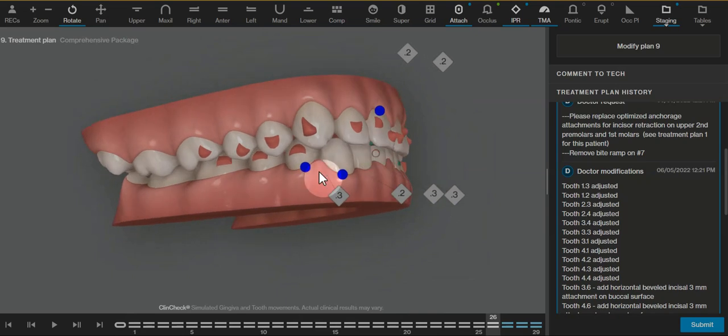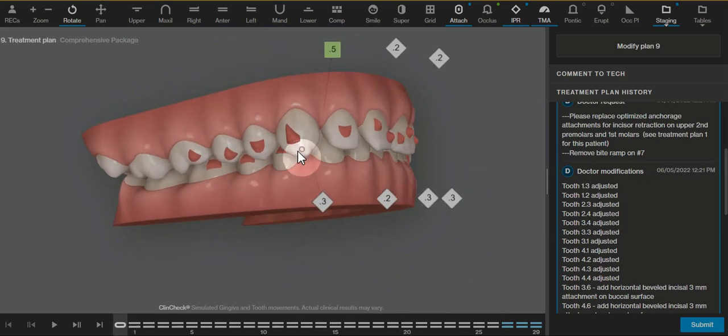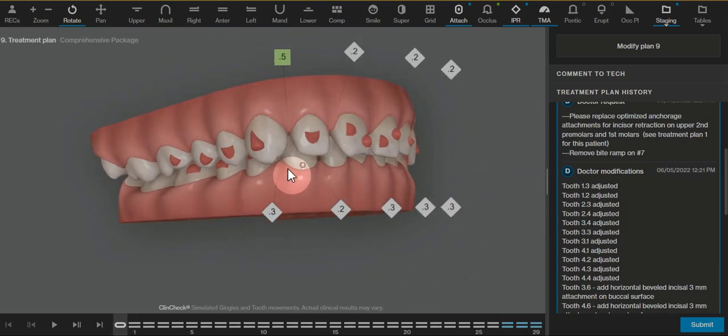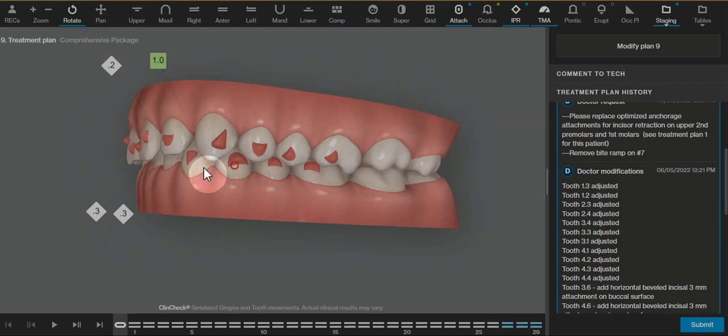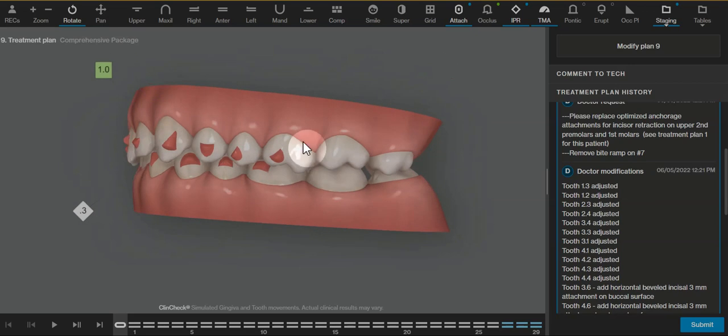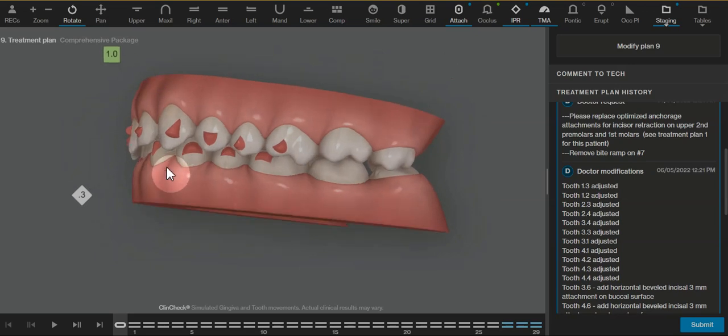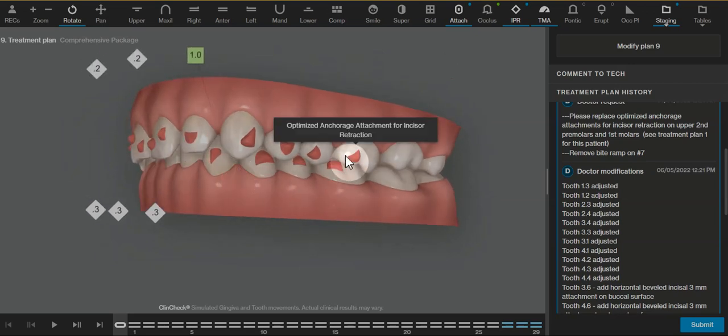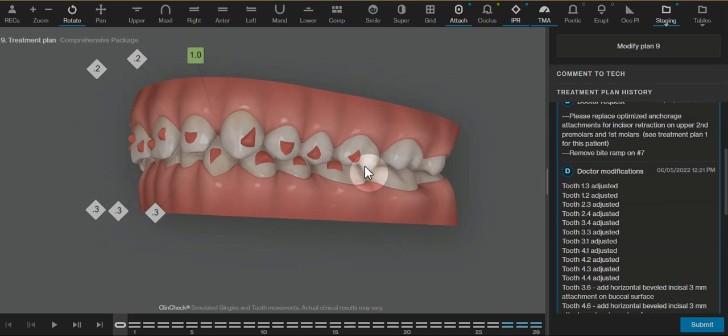So the first thing about a big spacing case is we want to make sure we have enough retention throughout the posterior, make sure that we're not moving the molars so those are anchor teeth, and then also maintain our anchorage with the optimized anchorage attachments.